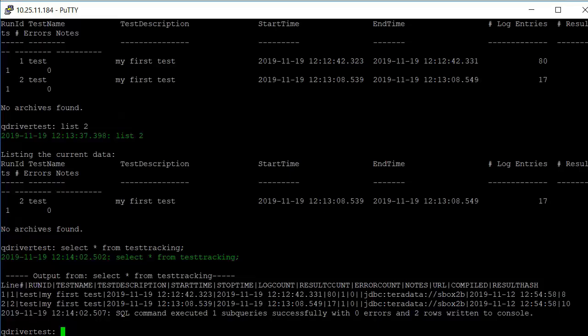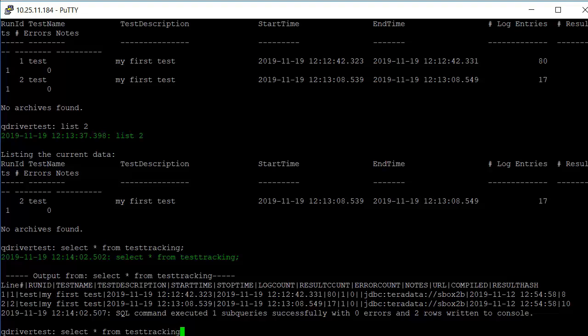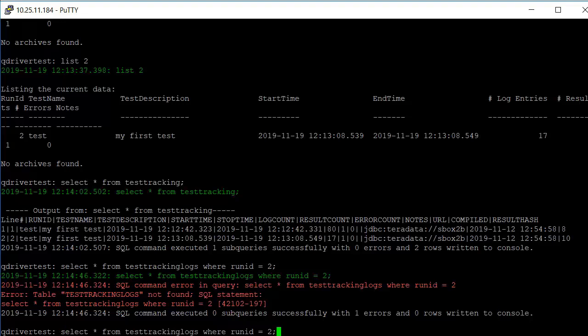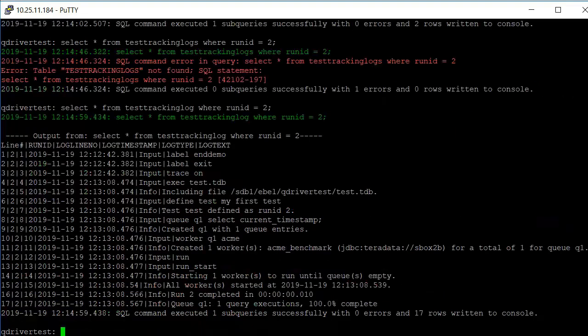And the information that was used for that test is in the test tracking logs table. Where run ID equal to. I made a mistake there, so I just do an up arrow and correct my statement. And now it shows the output, the info that was given out and the inputs that were there.